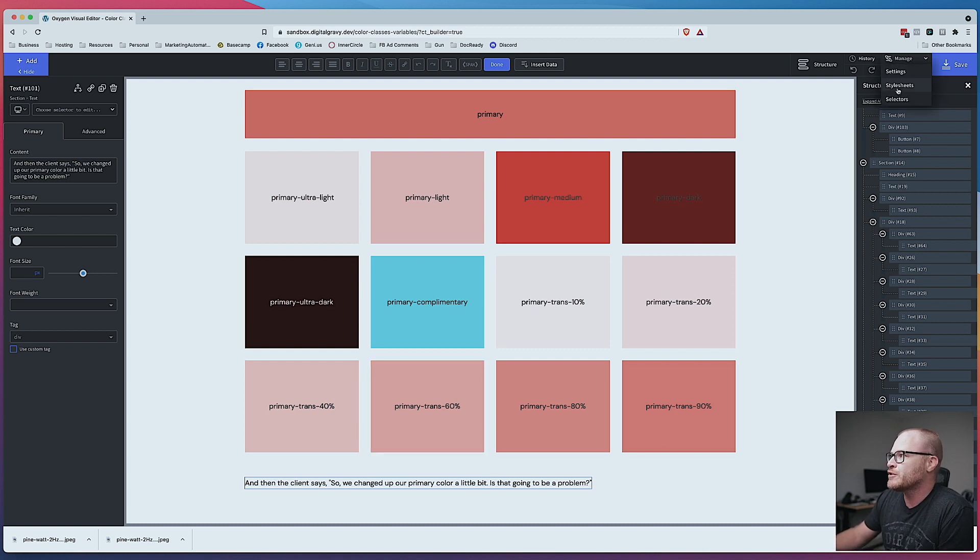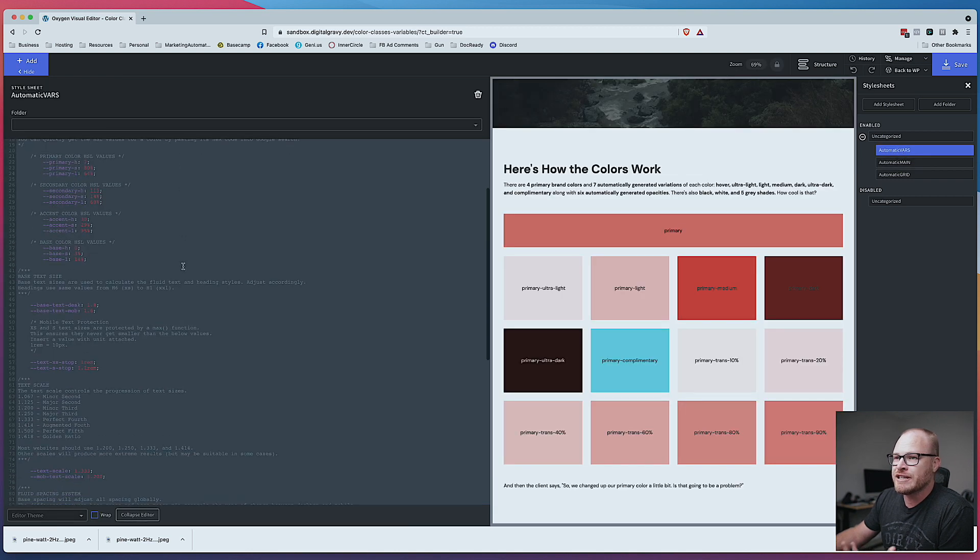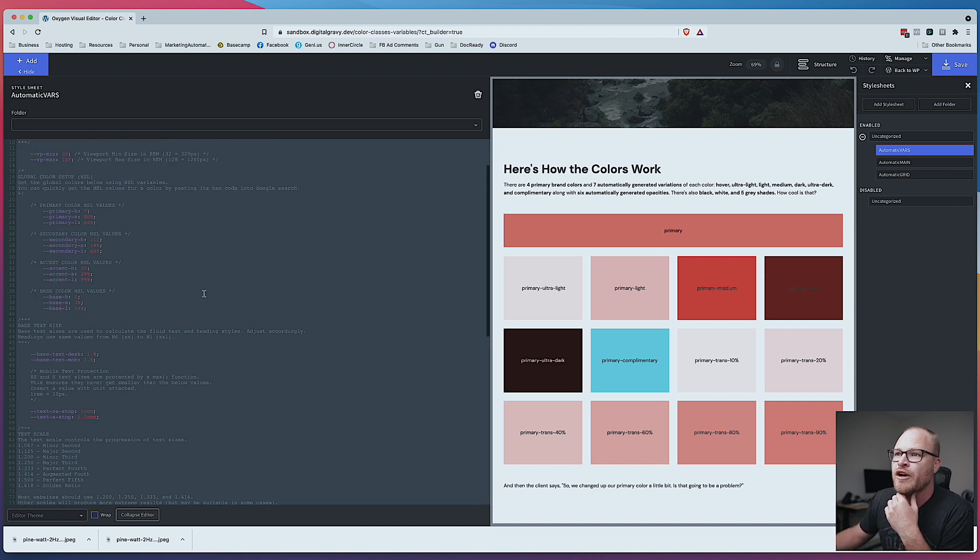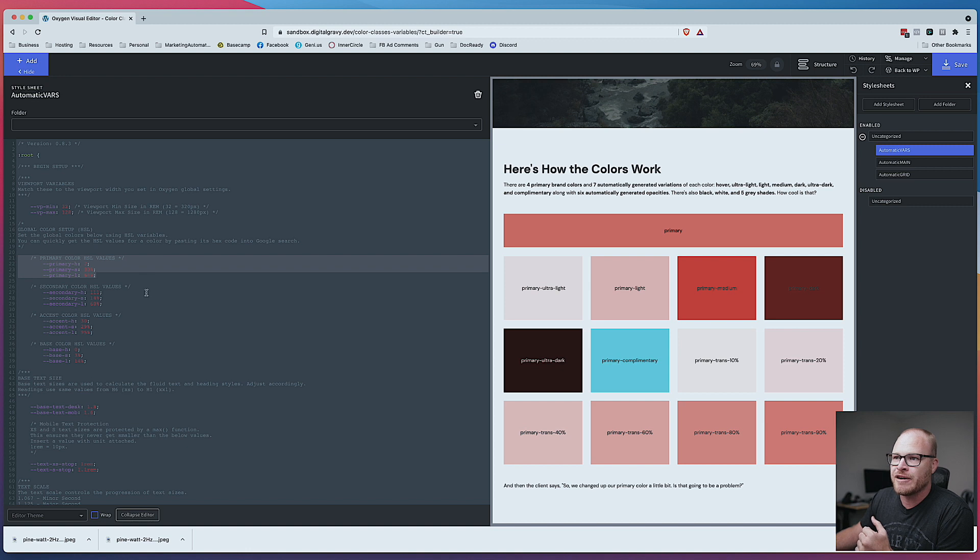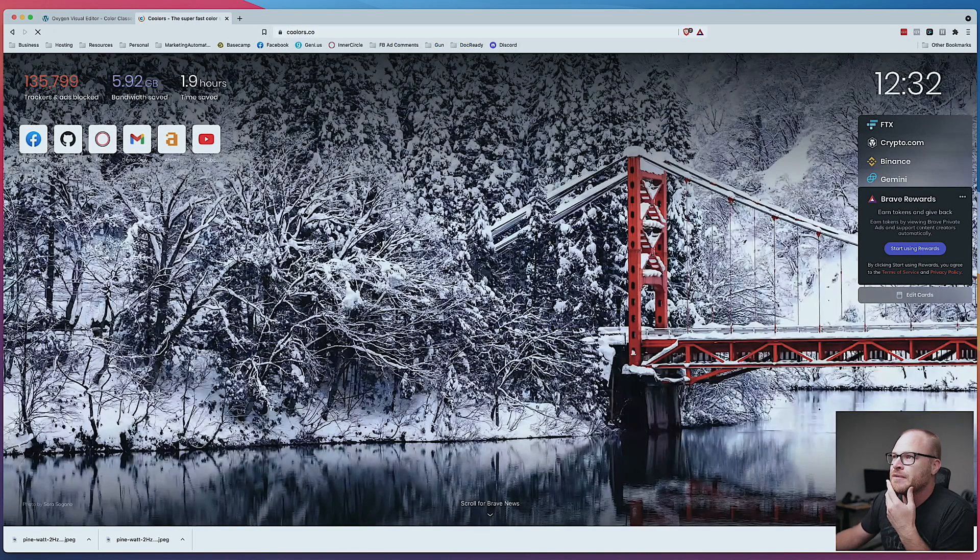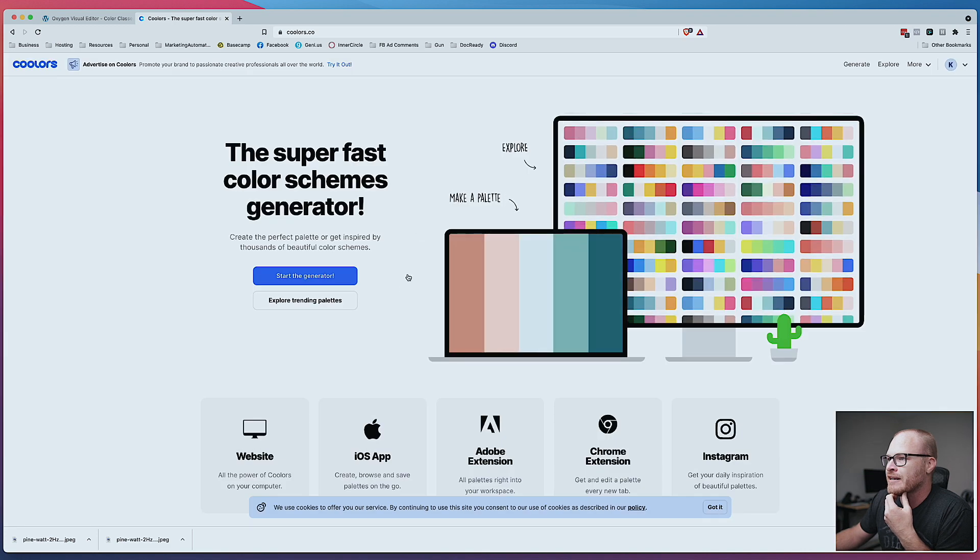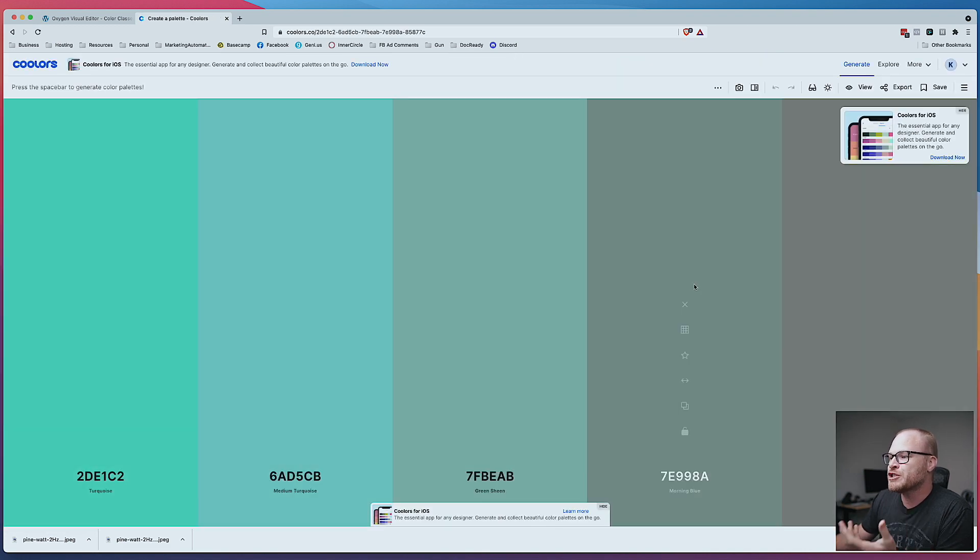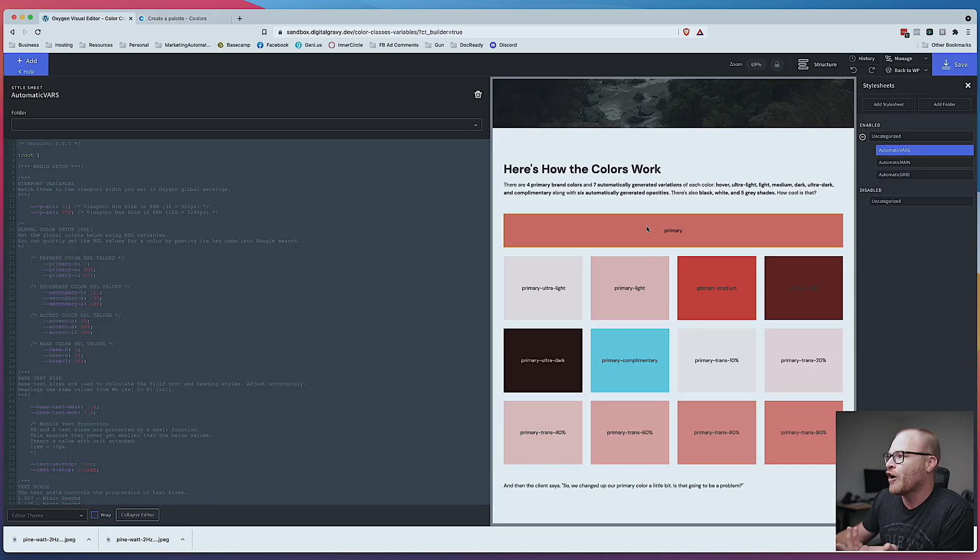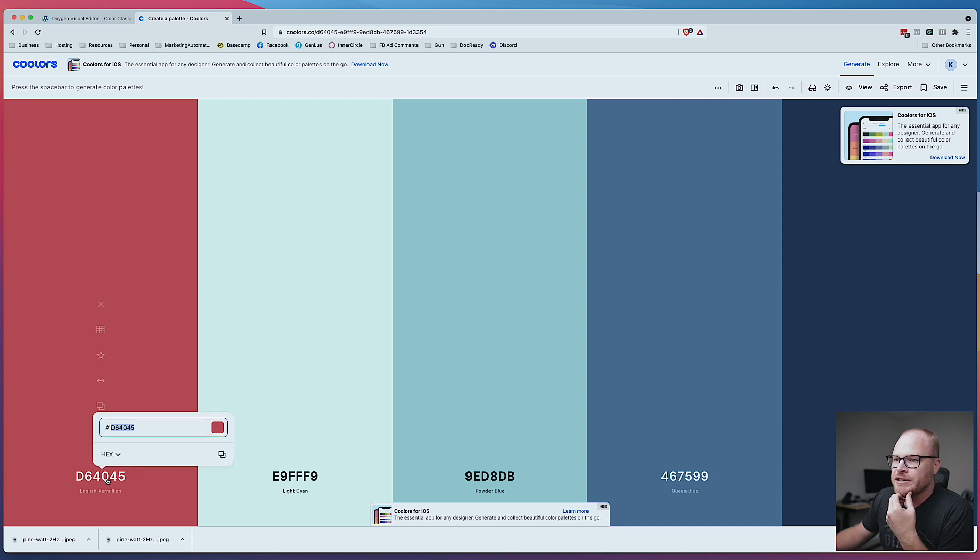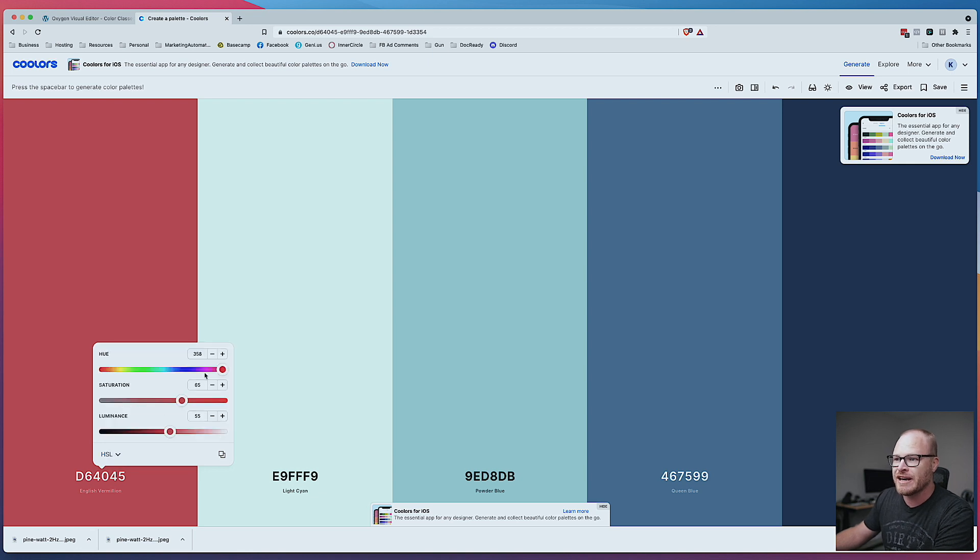So what I'm going to do is go to style sheets and I'm going to go to the VARS style sheet. And when the plugin is all created and ready to go, this is all going to be done in a plugin dashboard. But for right now, you just have to open a style sheet. And we've defined everything in HSL values. That's where a lot of the power of the system comes from. And you're going to see the primary color HSL values are right here. So what I'm going to do is choose a new primary color. So I'm going to go over to coolers here, which is a really awesome color website that I use a lot. I'm just going to hit start the generator. And this will generate color palettes for you.